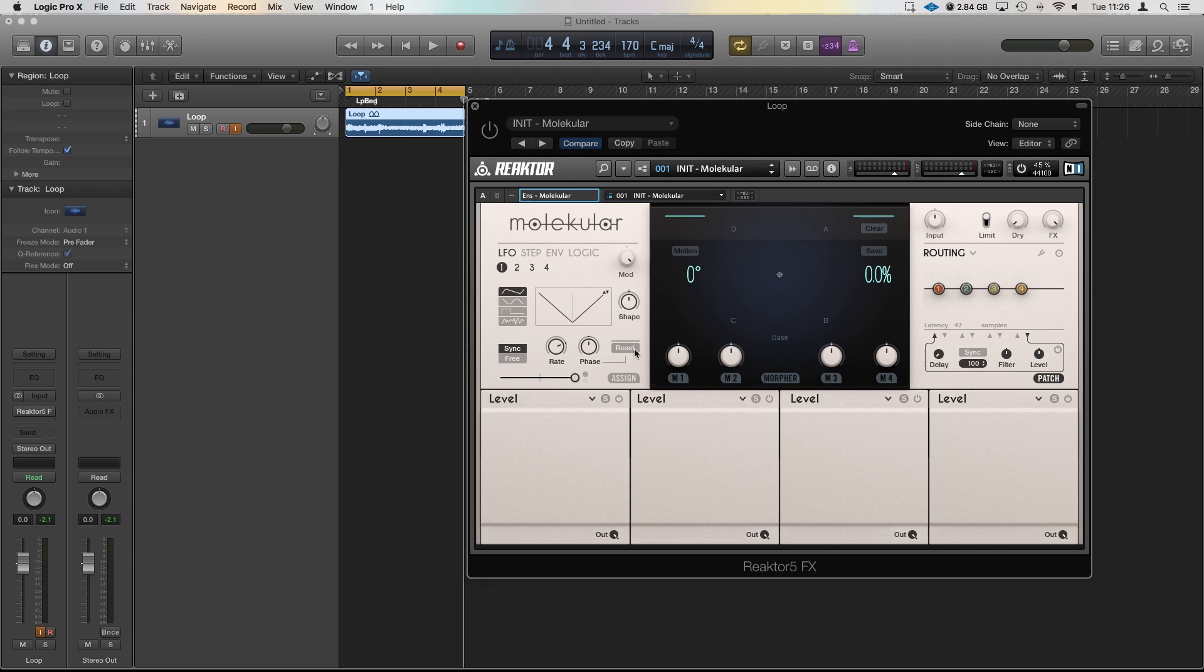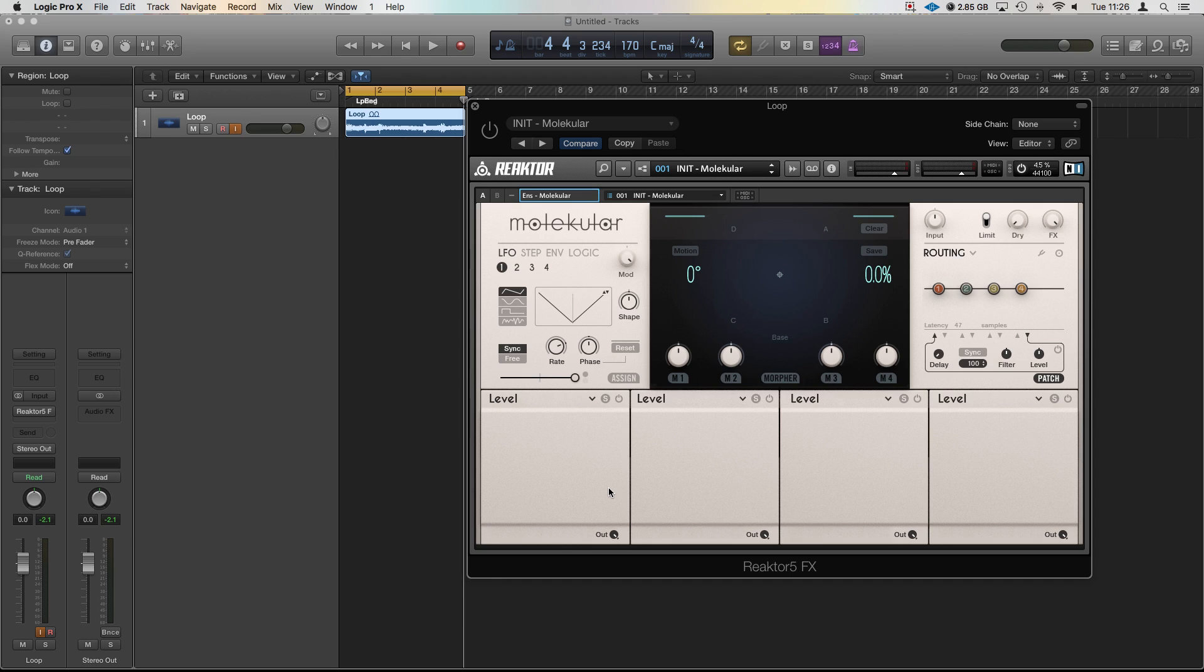So all the modulation information is over here on the left hand side under where it says Molecular and we've got LFO, step, envelope, logic. We're going to look at the LFO, step and envelopes here. Now you see each one's got one through to four and that is so you can have the individual ones working on each here. So effectively you've got three sets of four for each plugin because you can load multiple plugins up to four within Molecular itself.